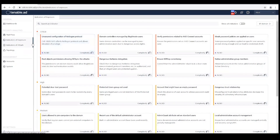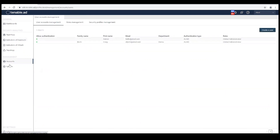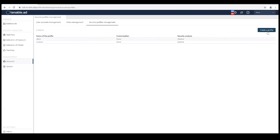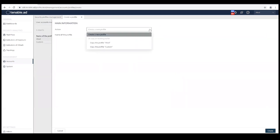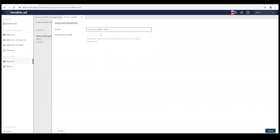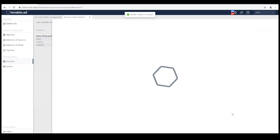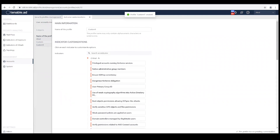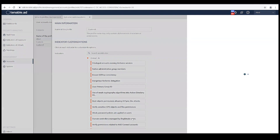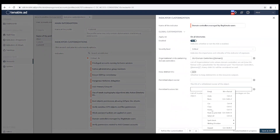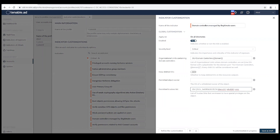Now we have to create a custom profile within my Active Directory environment. I'm going to go to the accounts tab, the security profiles tab, and then create a new profile. I'm going to select copy from profile. I'll give it a custom name, like custom one — you may want to create it with your org's name. I'm going to create this new profile, then go into the first impacted IOE: domain controllers managed by illegitimate users. Go to the permitted trustees list, paste in the DN that I got from my PowerShell command, and then save as a draft.